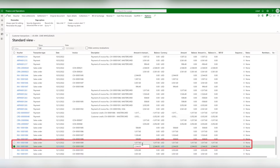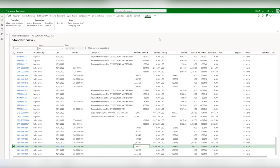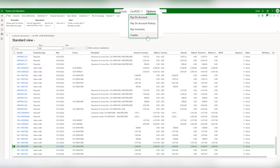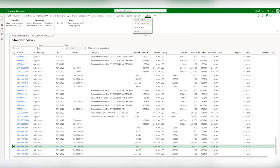Both of them have a balance. In the customer transaction, we have a CINPAUS menu that gives us different options for payment: pay on account, pay on account history, pay invoices, and credits. Let's discuss each of these briefly.